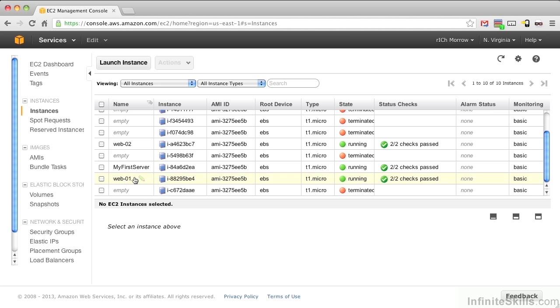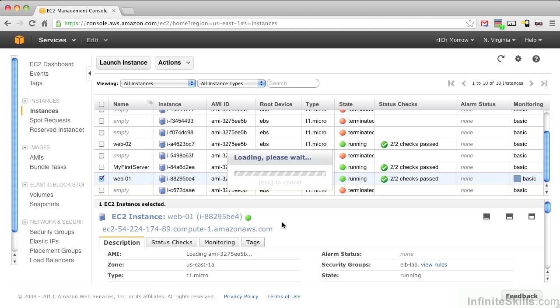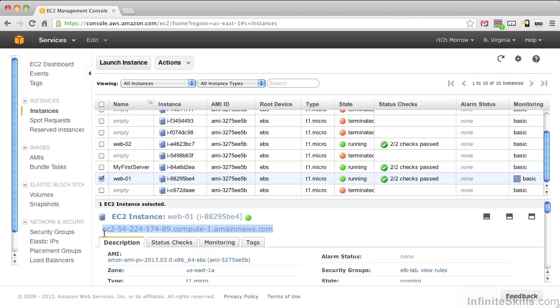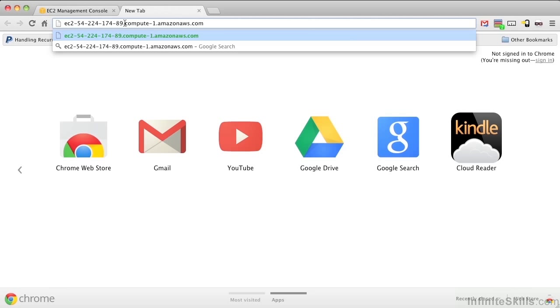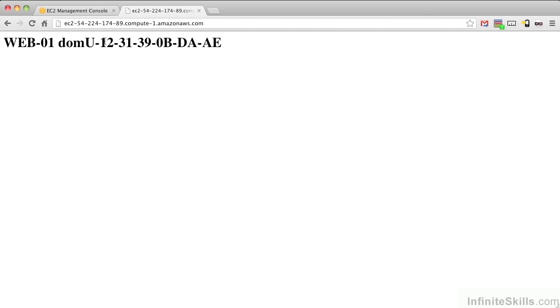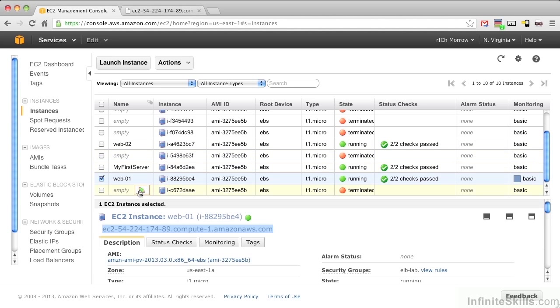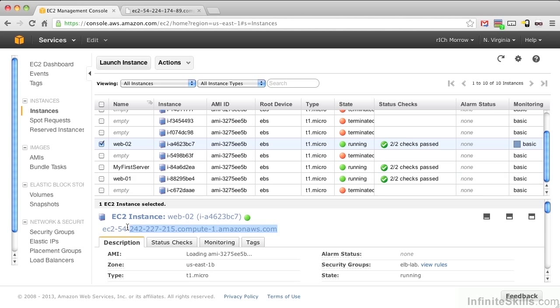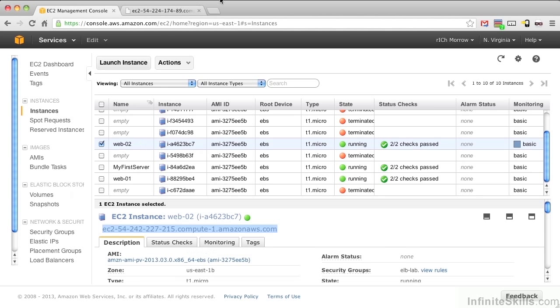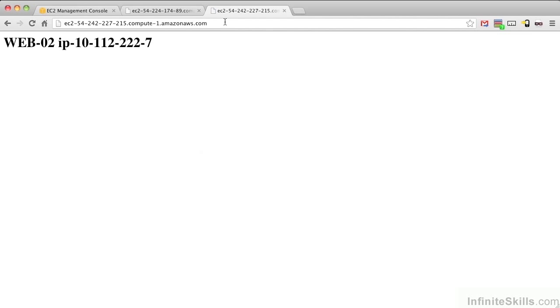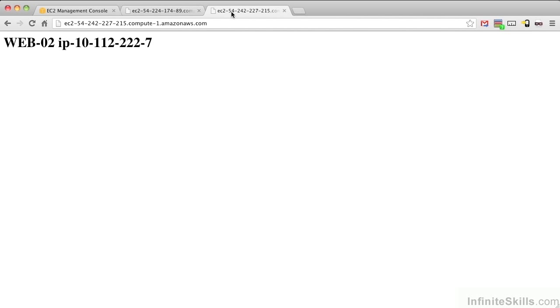I'm going to go ahead and copy the DNS that we have down here and paste it into our web browser. And there we can see that that is in fact Web01, which matches this server. And let's grab the second machine. Copy its DNS into another tab and see that that is in fact Web02, which we see. So now we have Web01 and Web02 up for our load balancing instances.